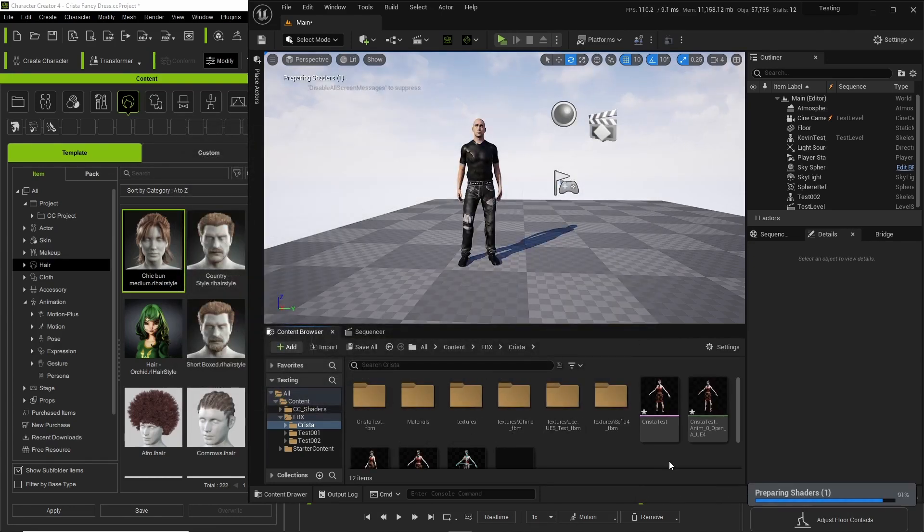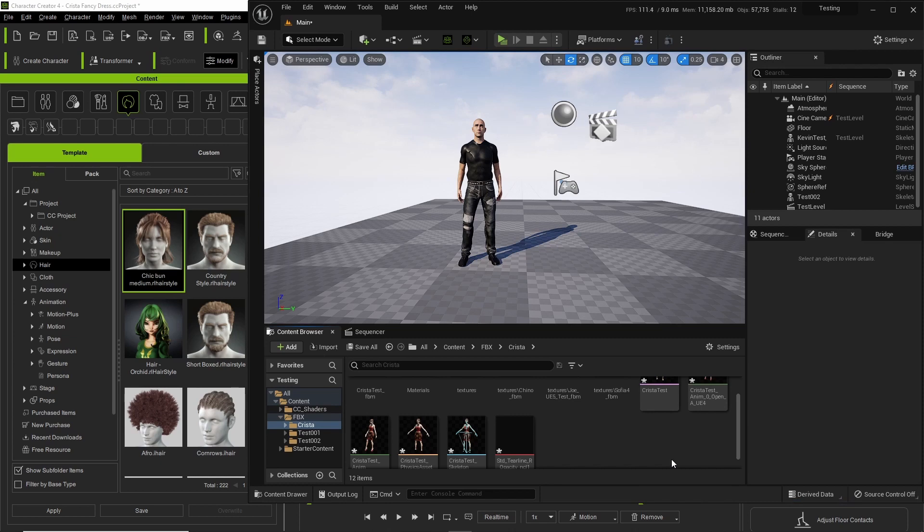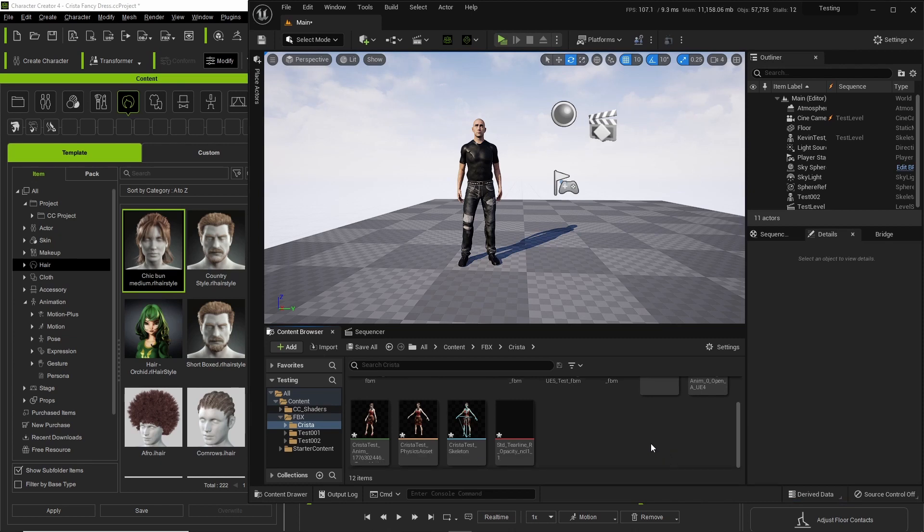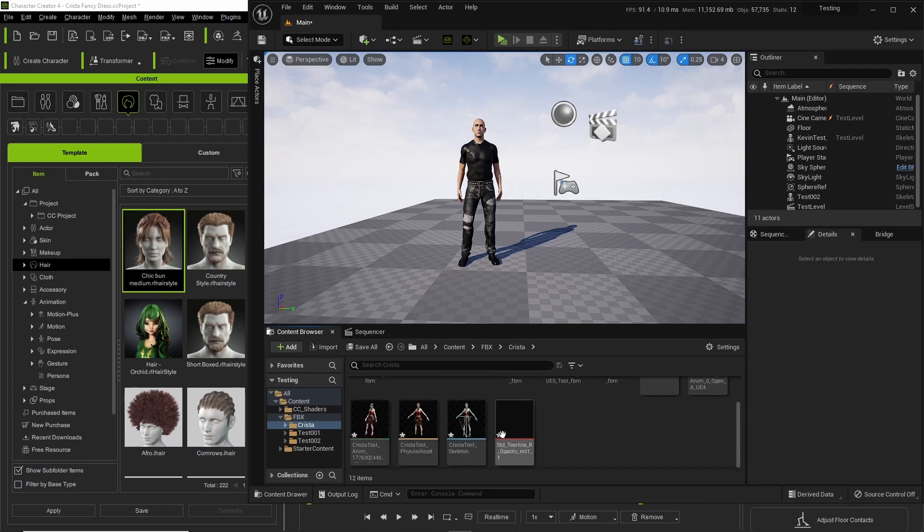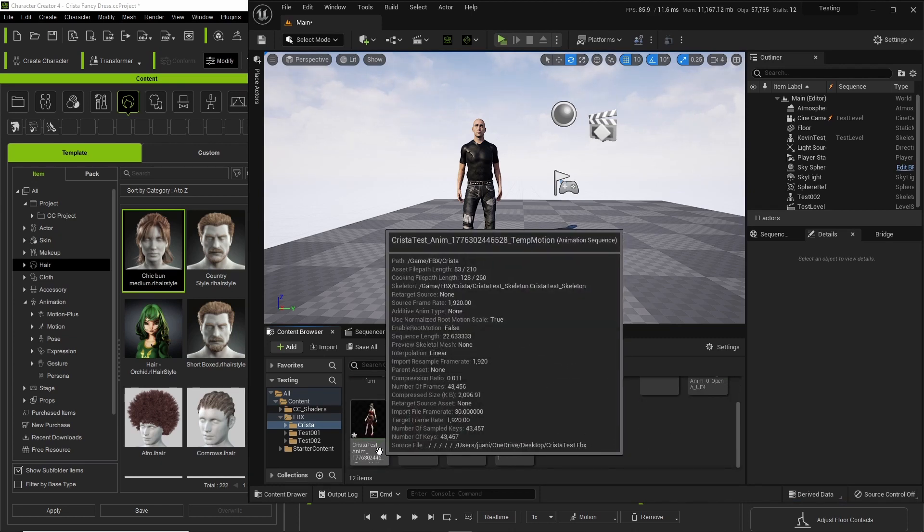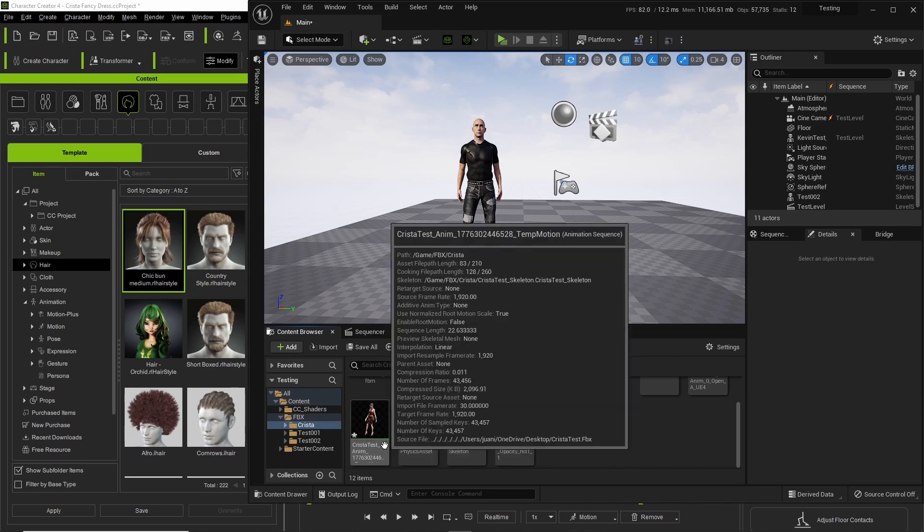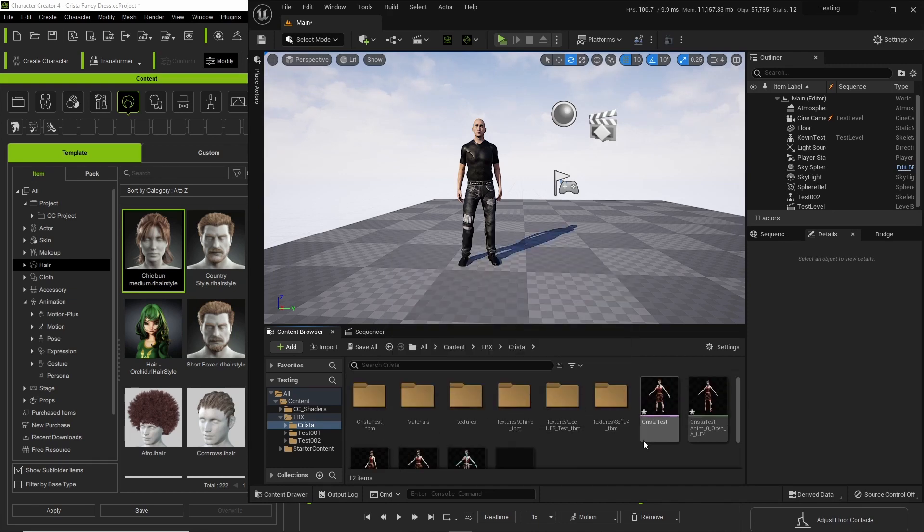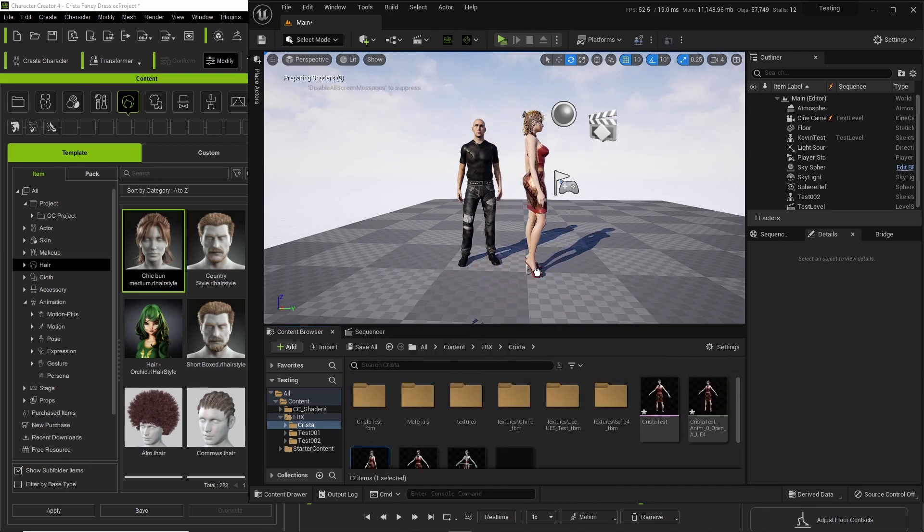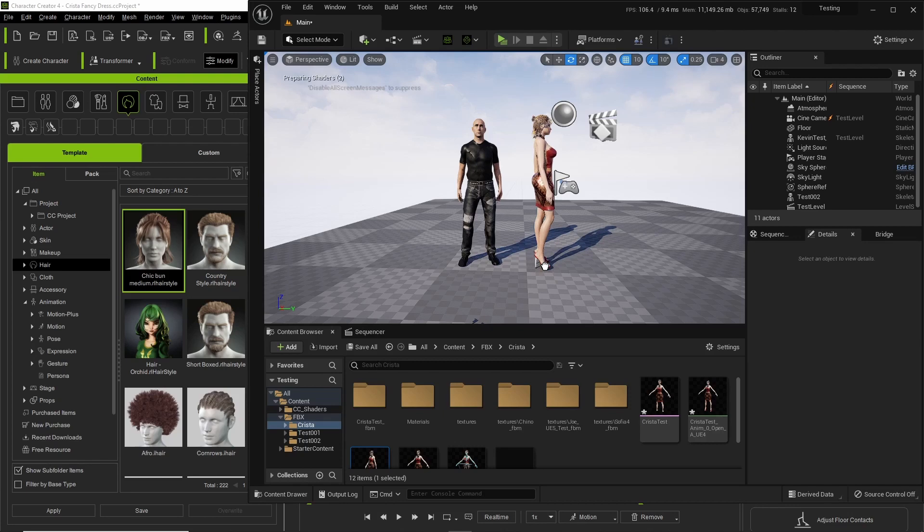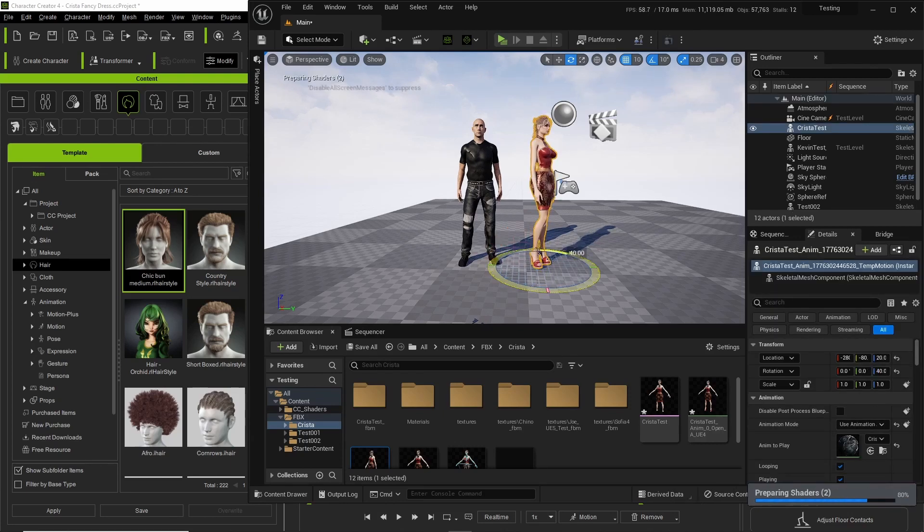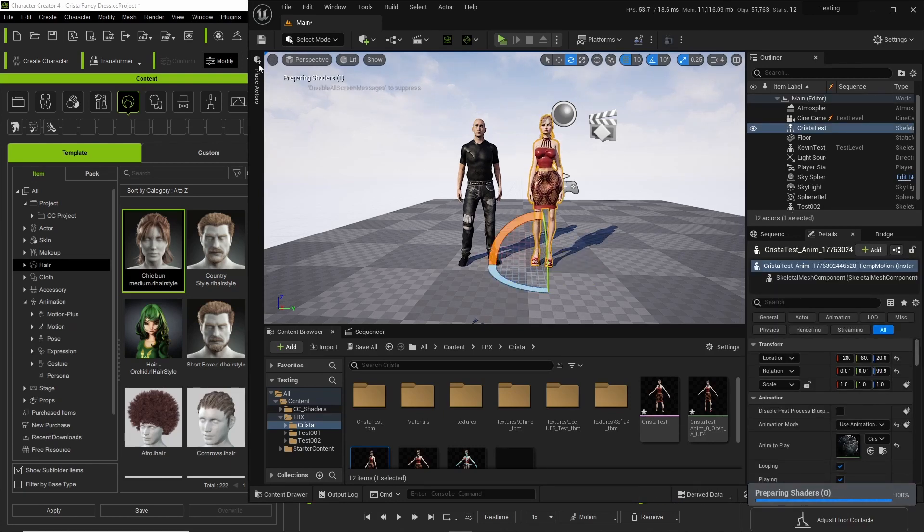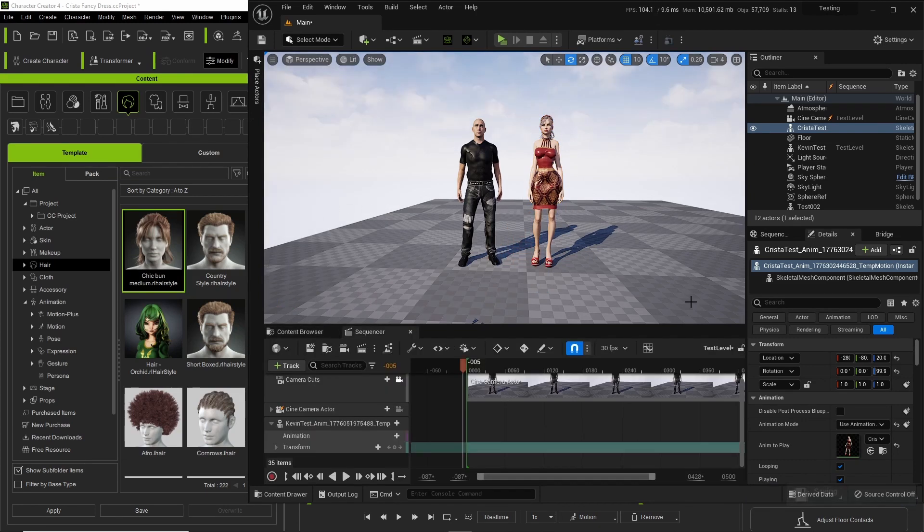You go to the character, which is the one that you import. I'm gonna import this one right here where it says Krista test anim, so I drop her in here, flip her around. Let me turn off the game view.